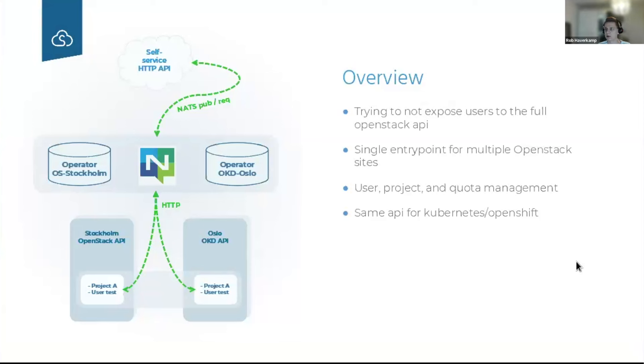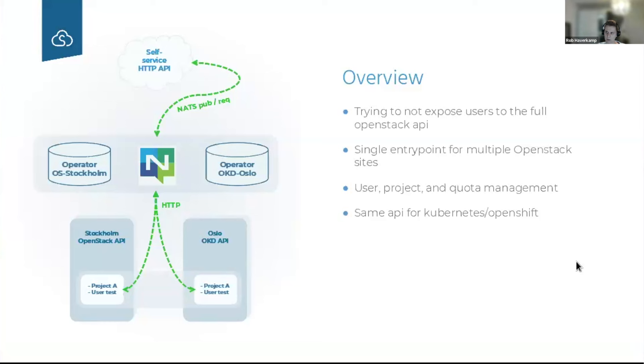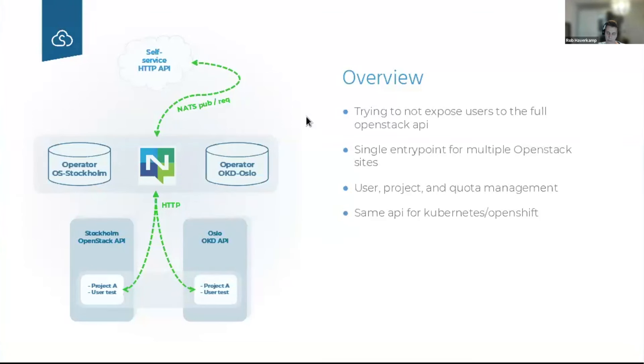All of this traditionally gets managed by a lot of Ansible code, including creating new projects, onboarding users, stuff like that. That doesn't make people very happy. So what we got into now is building a self-service API through which we can manage users centrally and expose that API to our end users instead of trying to expose the full OpenStack API to them. We've ended up with a central HTTP API and then we use NAT as a message bus. Through this API we support both OKD clusters but also OpenStack.